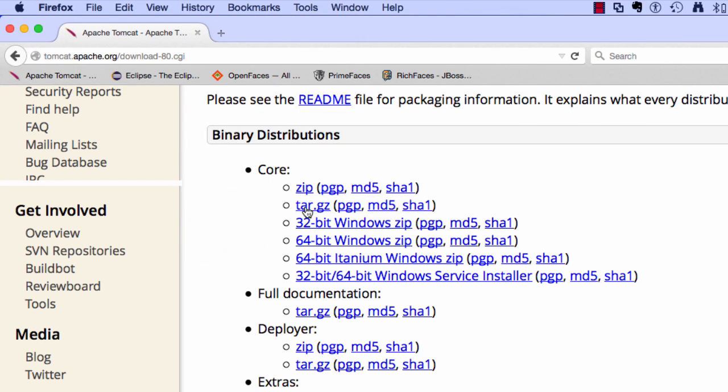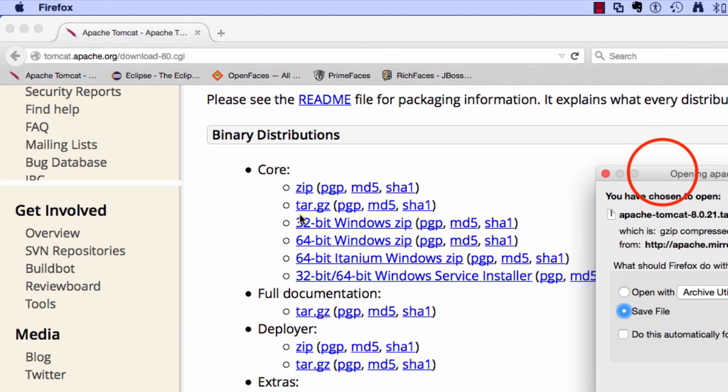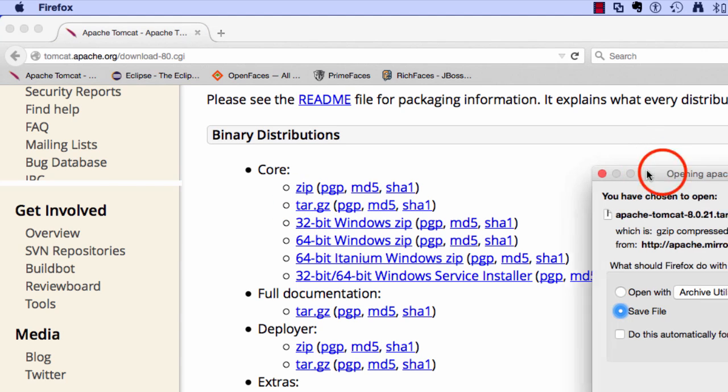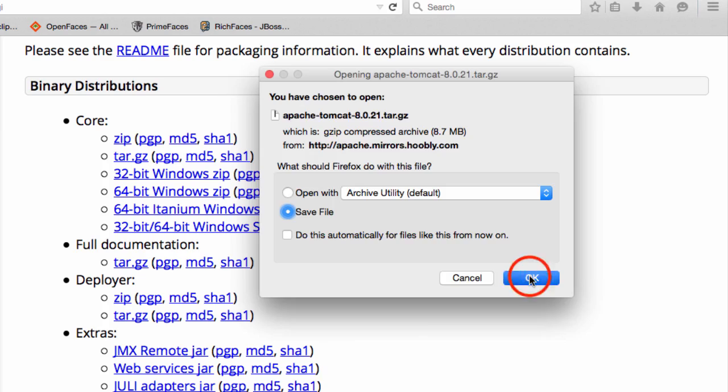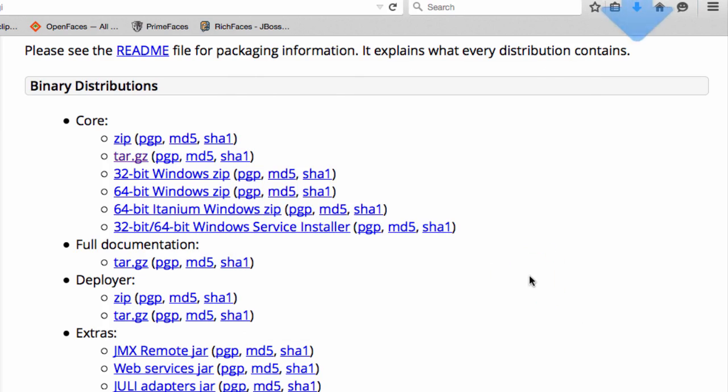It's simply a zip file that preserves the file permissions. I'll select the link here. My browser is going to prompt me for the actual file and I'll say save the file and I'll hit OK. This will actually download the Tomcat file to my local computer.